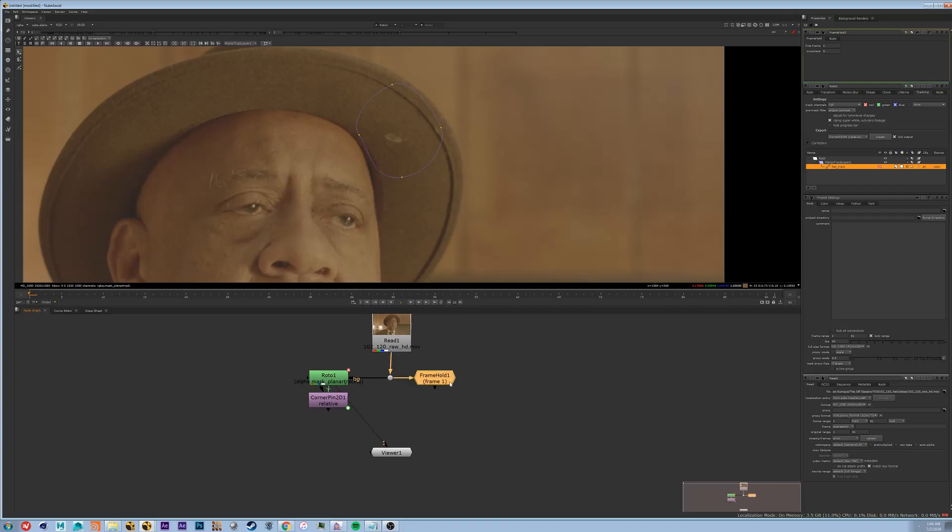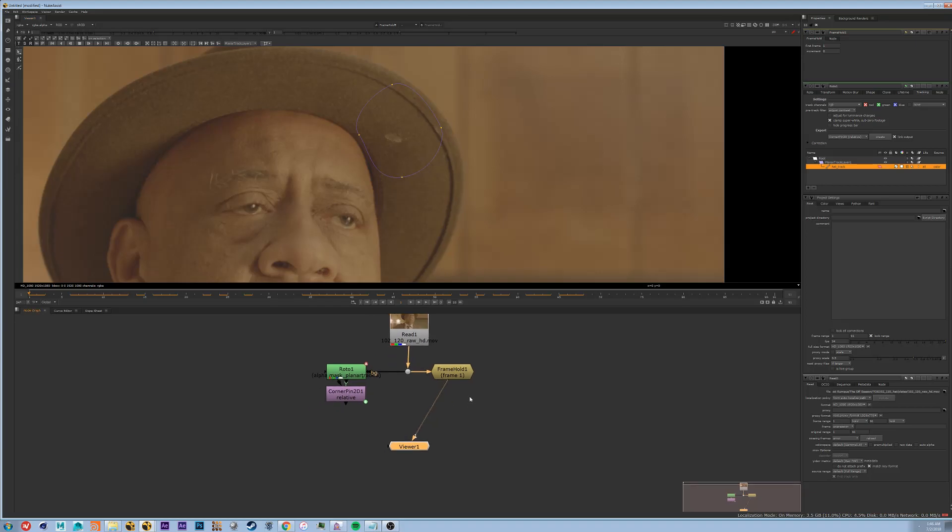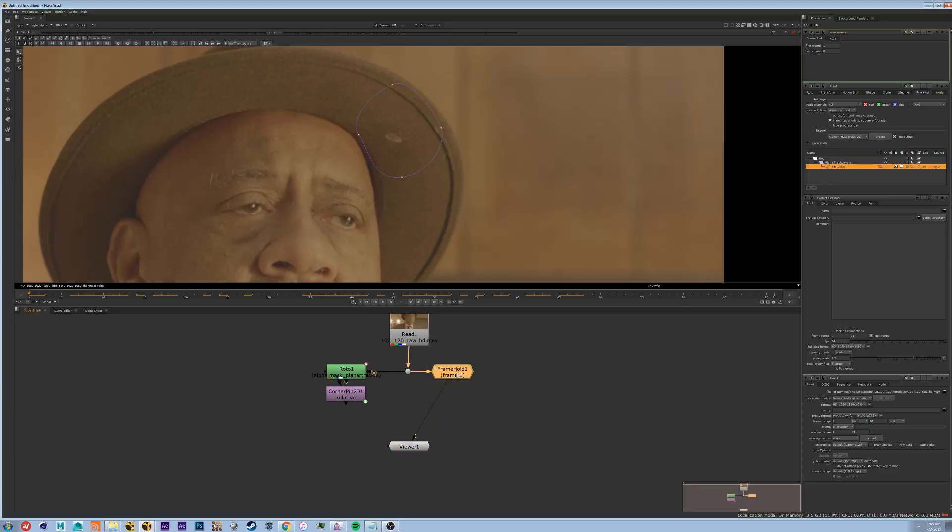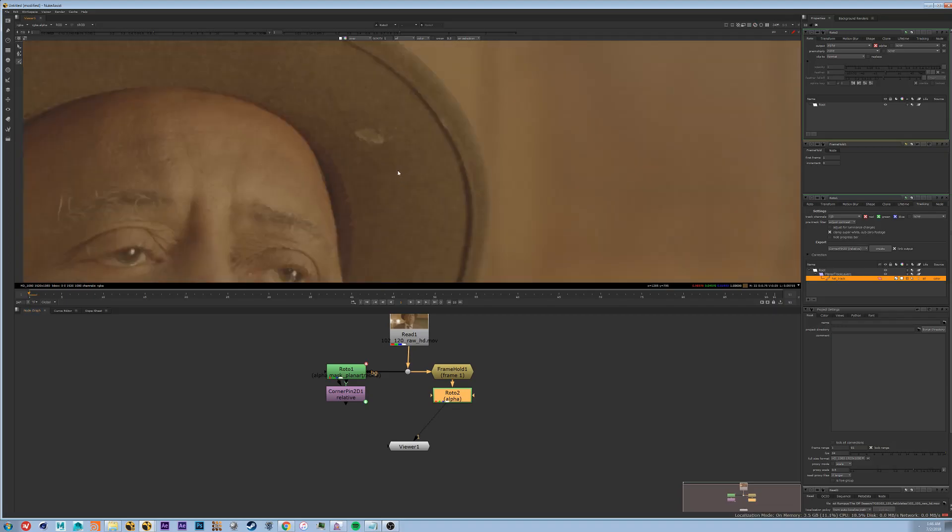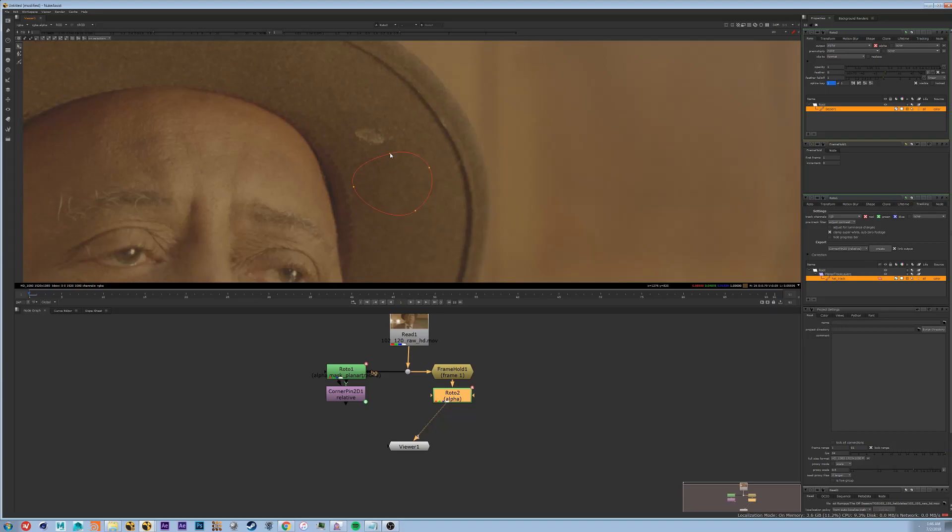So now that we have the first frame you see it won't change at all throughout. What we're going to do is we're going to isolate an area that we want to move over. So I'm going to hit O again to bring up a roto node. And what I'm going to do is I'm going to create a little mask, just a little patch right here not too far away. We're going to bring it in a little bit actually.